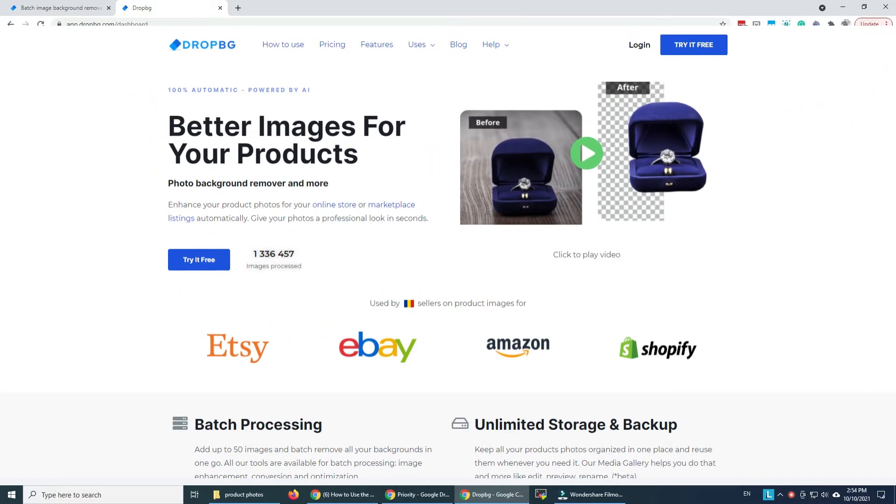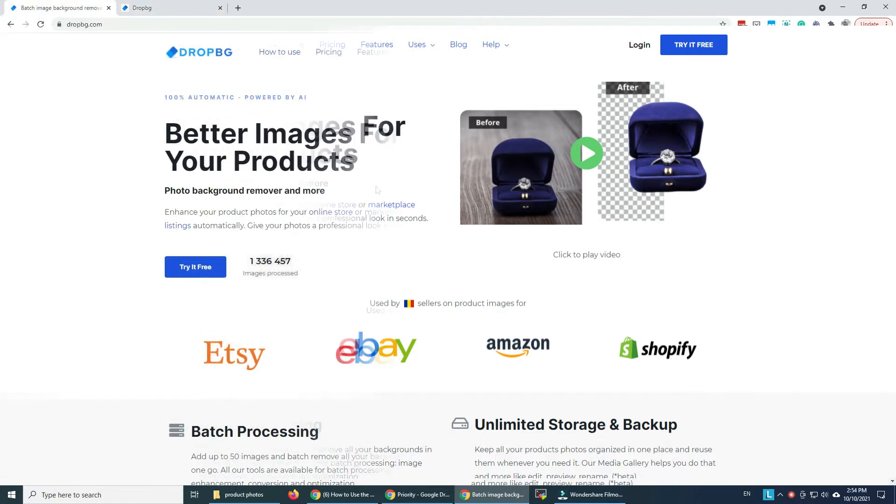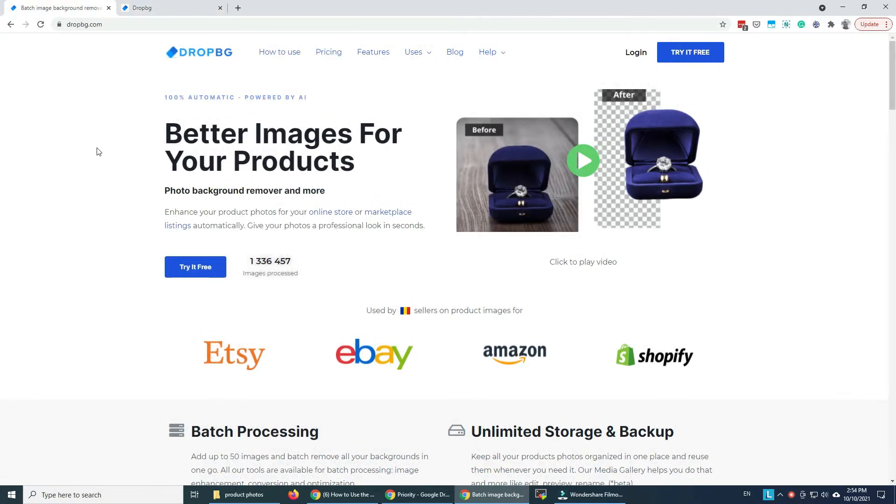Hello and welcome! In this tutorial I'm going to show you how you can bulk remove your image backgrounds with DropBG, a tool specially made for Etsy sellers or Amazon sellers, eBay sellers.